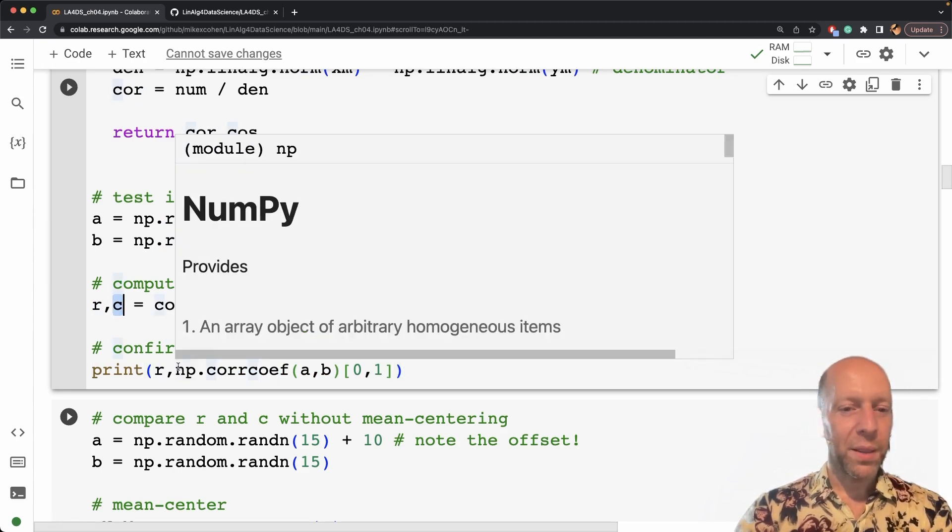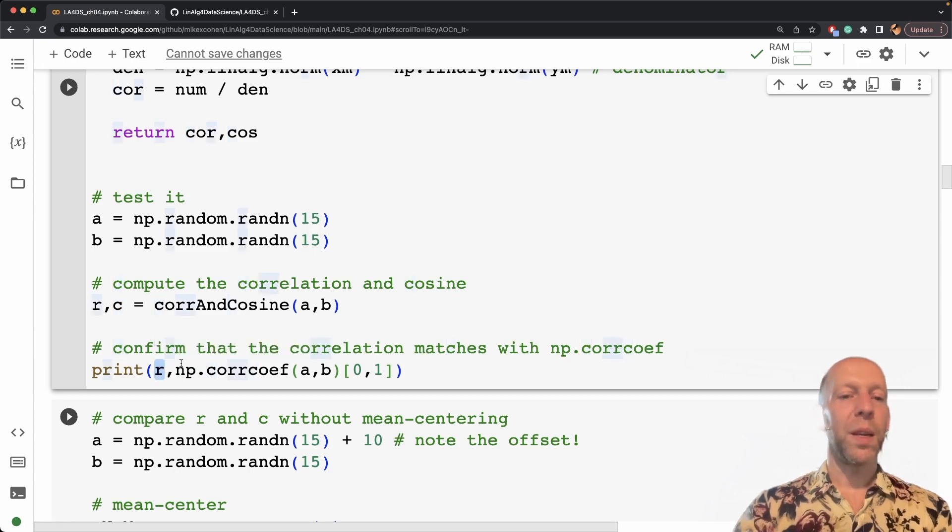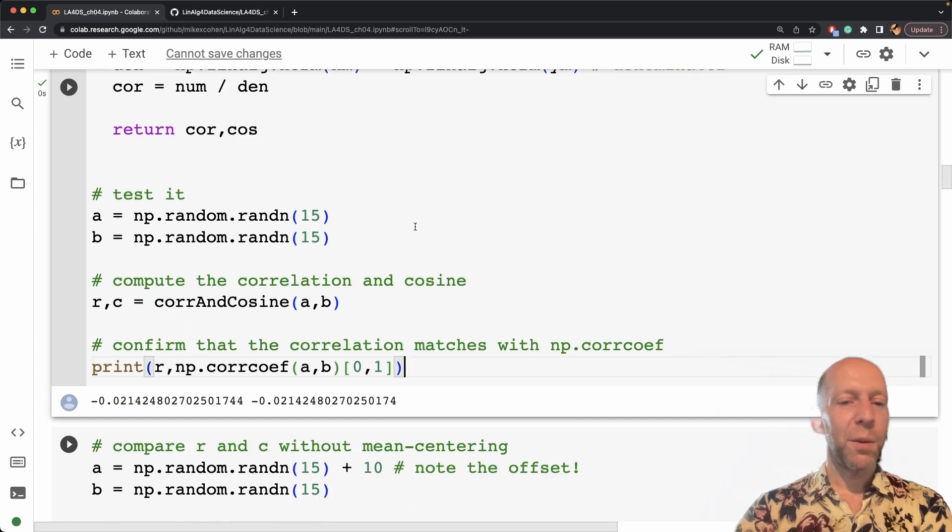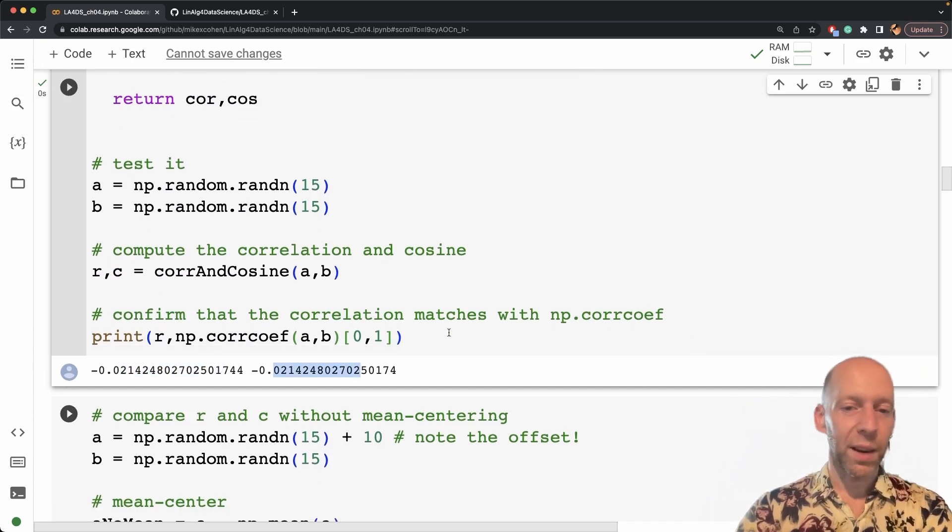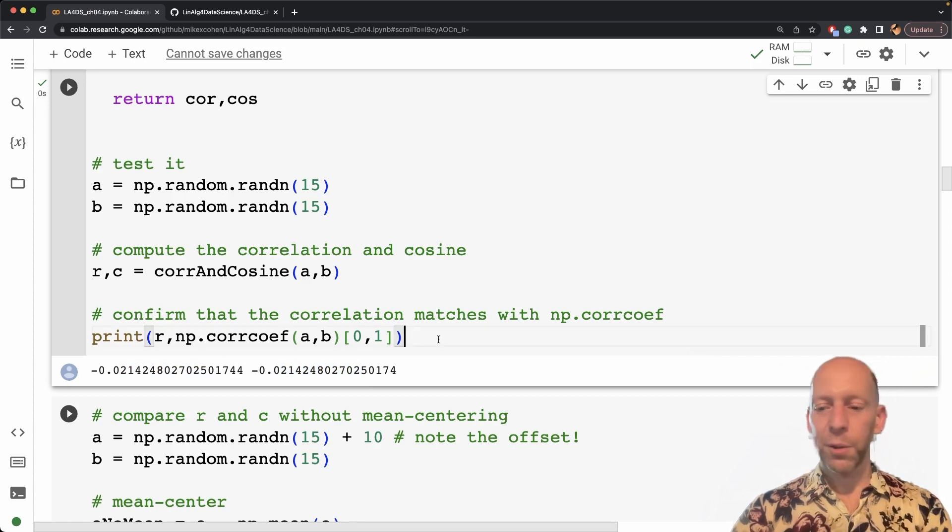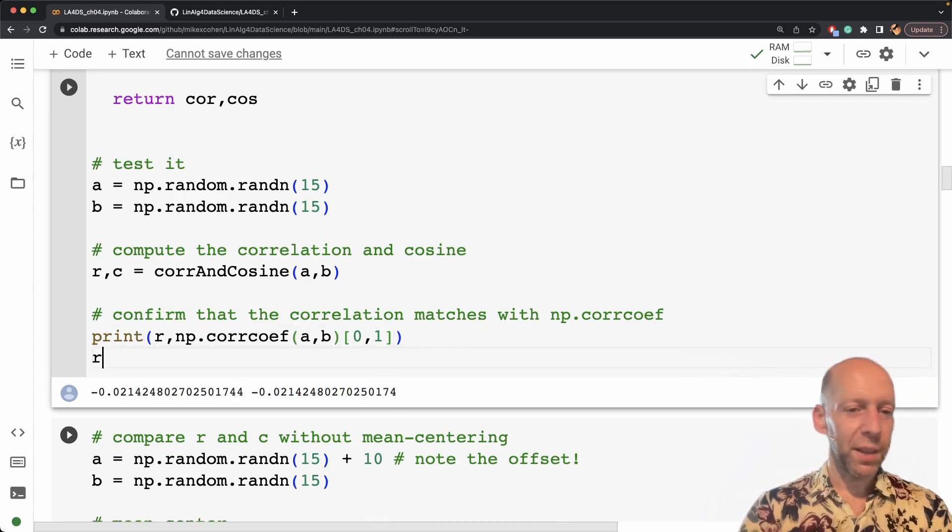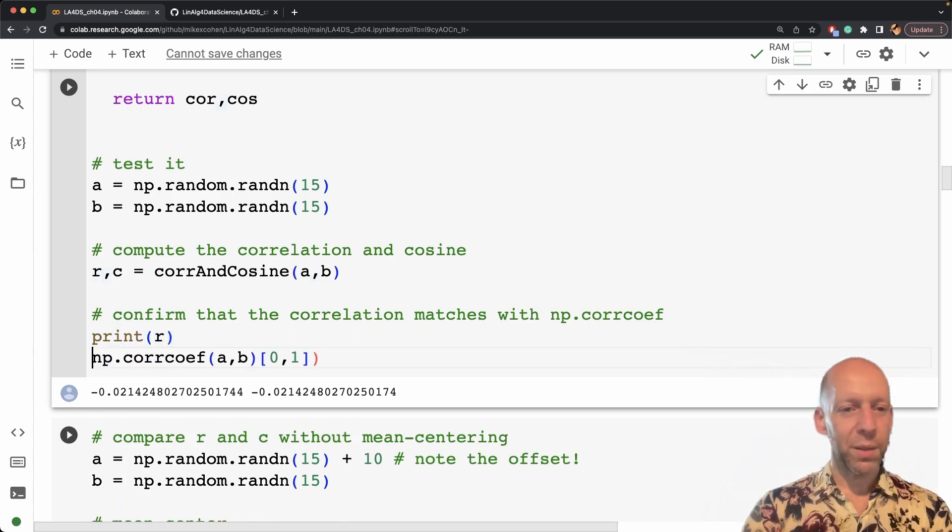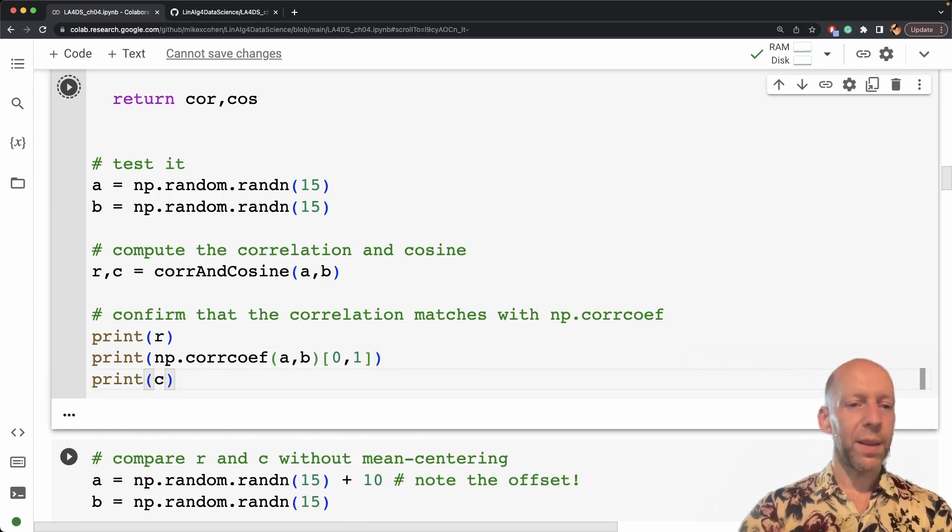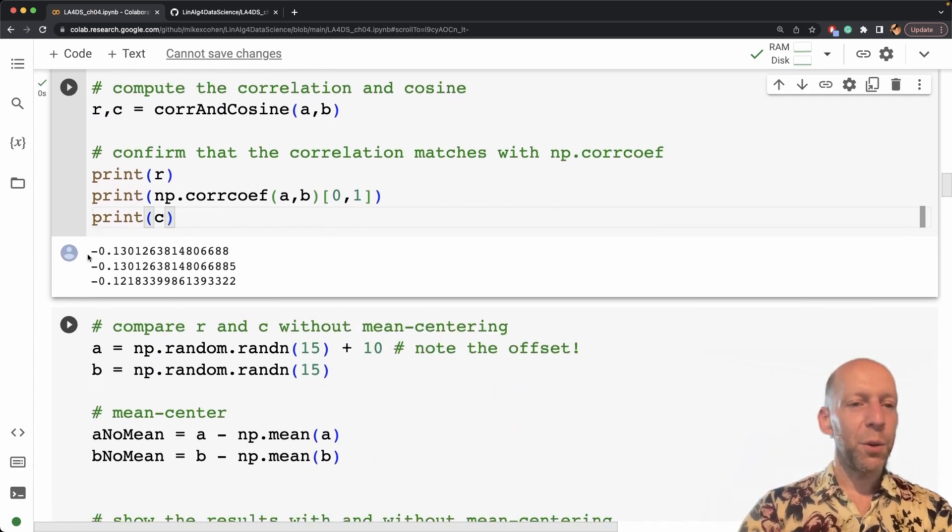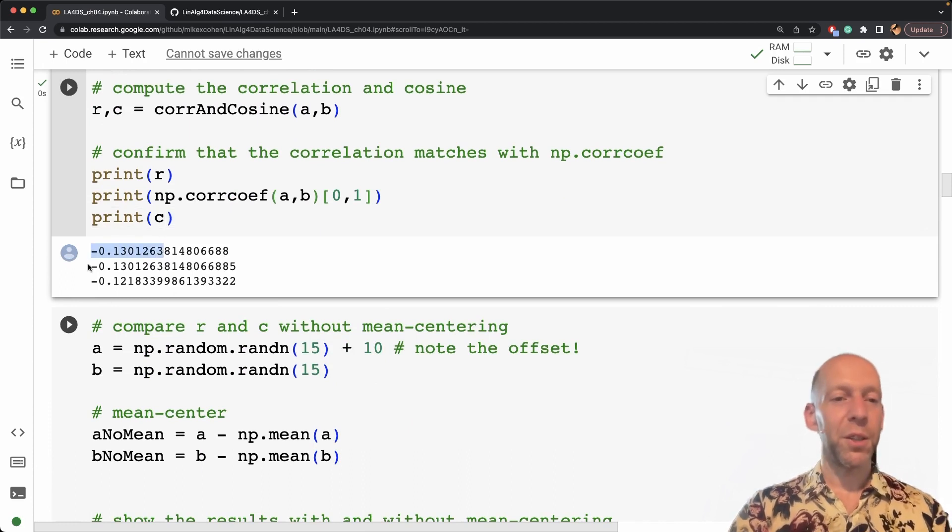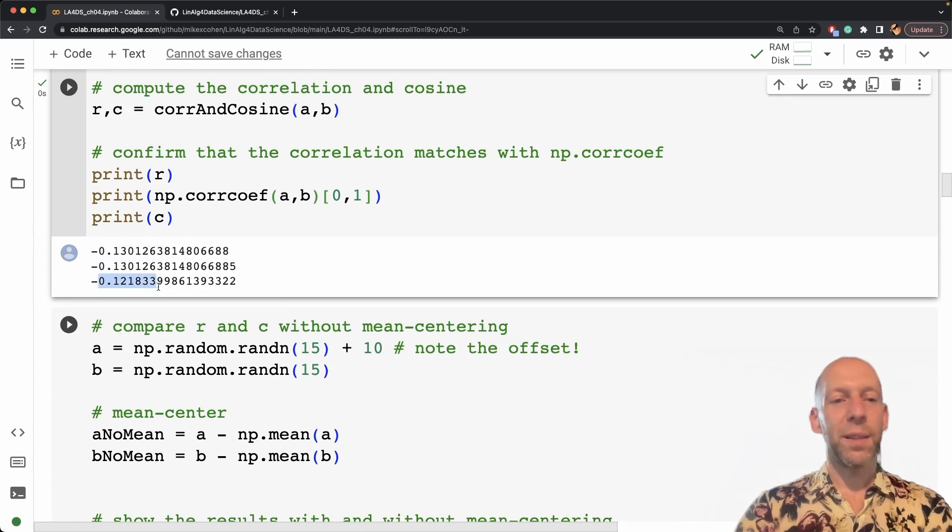And this line here compares r to the NumPy correlation function. And we certainly expect these two values to be the same, which you can see they are. But actually, I also want to compare r and c. So let's just write out r and c. Maybe I'll do it like this to make the comparison a bit better. Print r, print this, and then print c. So now we get the correlation coefficient that I computed in my function, the correlation coefficient returned by NumPy, and the cosine similarity.